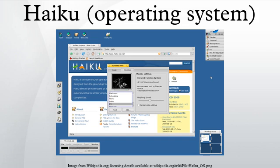Haiku is a free and open source operating system compatible with the now discontinued BeOS. Its development began in 2001, and the operating system became self-hosting in 2008. The first alpha release was made in September 2009, and the most recent was November 2012.